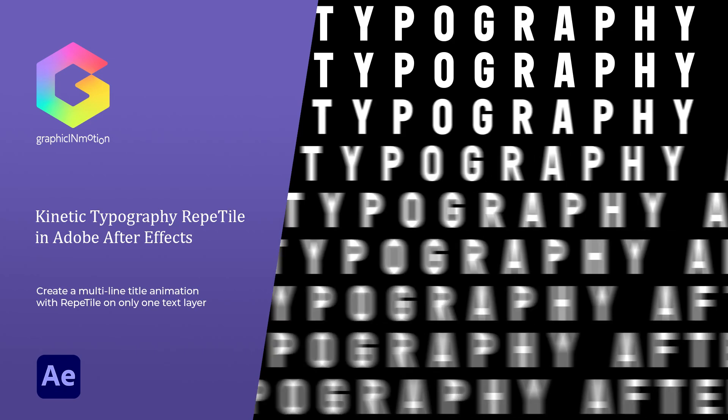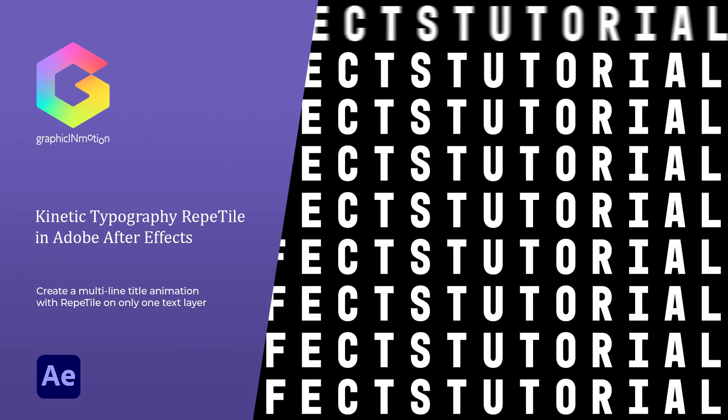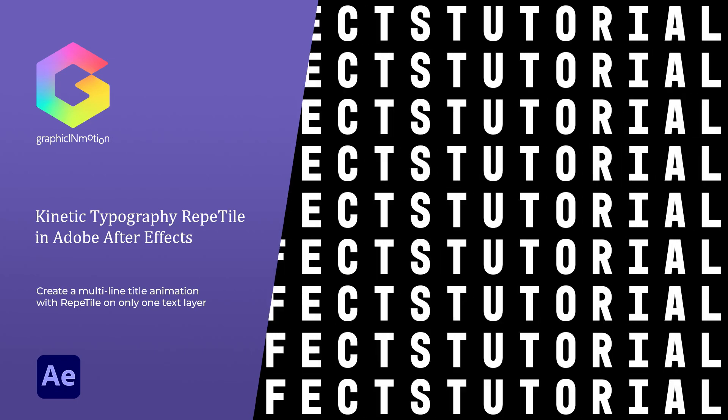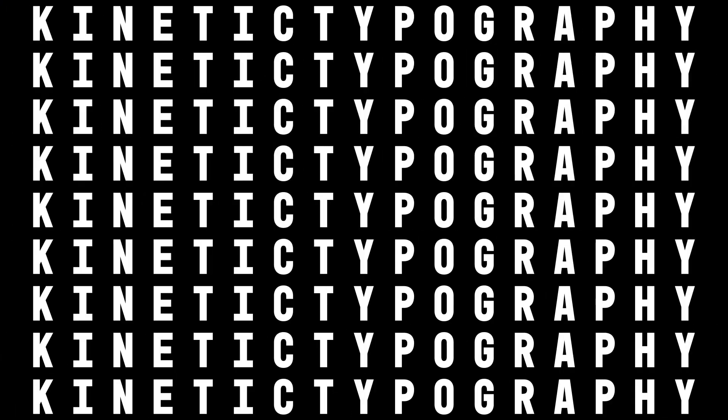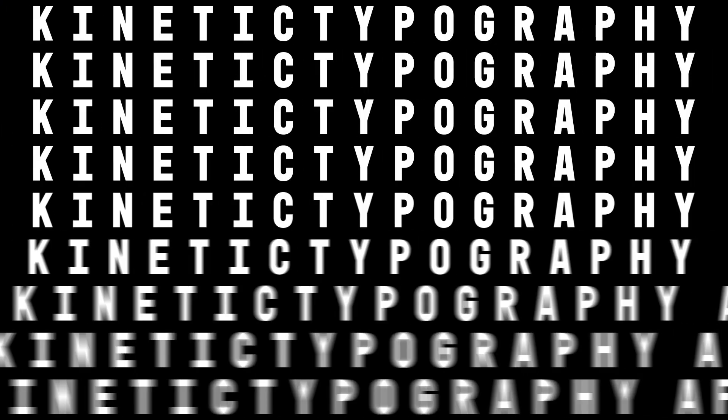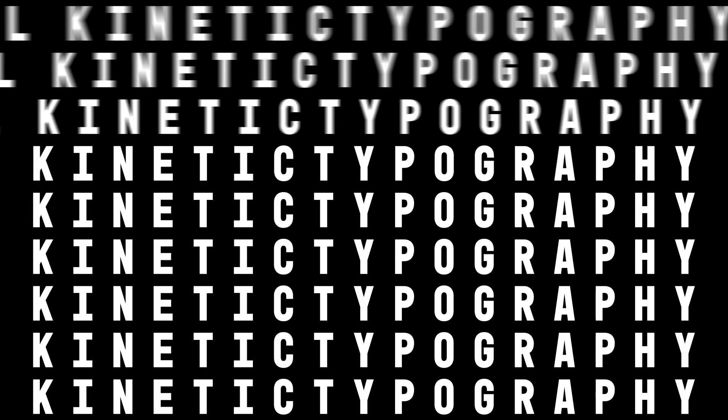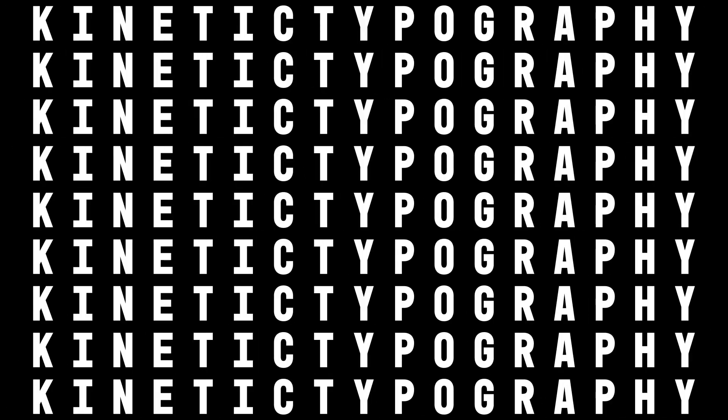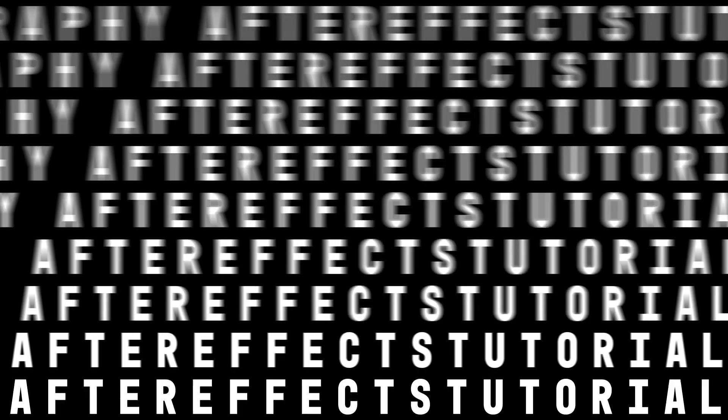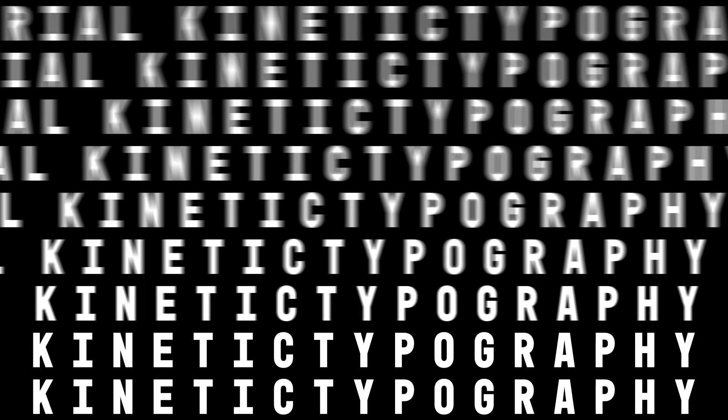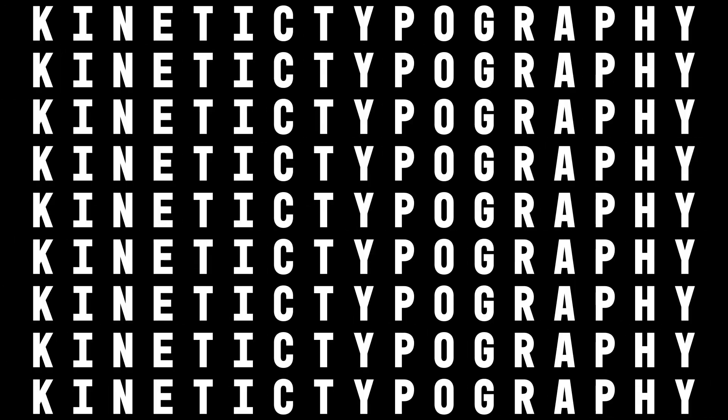Hello and welcome everybody, this is Roland Hartmann from graphicinmotion.com, and in this tutorial I will show you how to create one of these very popular kinetic typography animations in After Effects. This is a very simple setup how we can create this effect with only one line of text. So let's jump right into After Effects and let's get started!